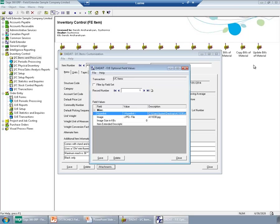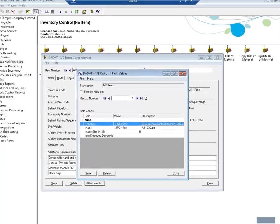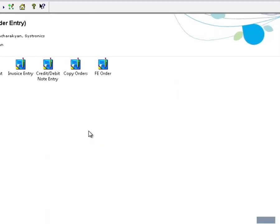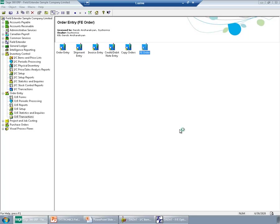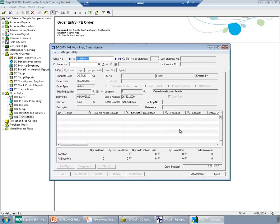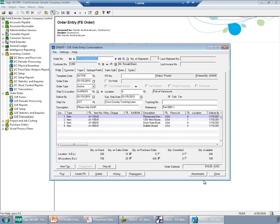Now, let's see another example of Field Extender customization, Sale Order. Again, you can see an FE Order screen, which is a customization of Sage 300 ERP OE Order Entry screen. And the only difference between this screen and the standard screen is the Attachments button. Order Entry customization allows you to define fields for both header level and detail level.